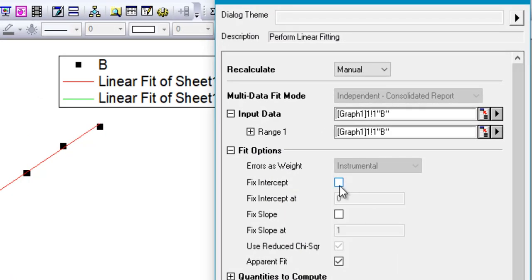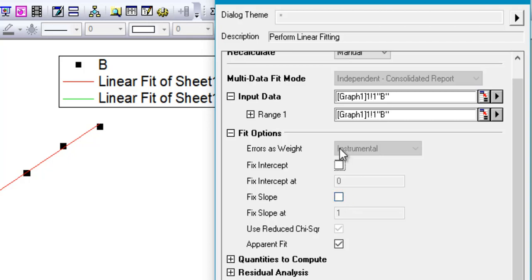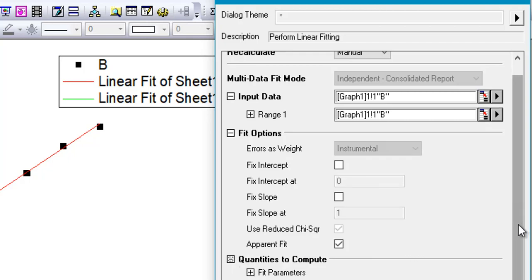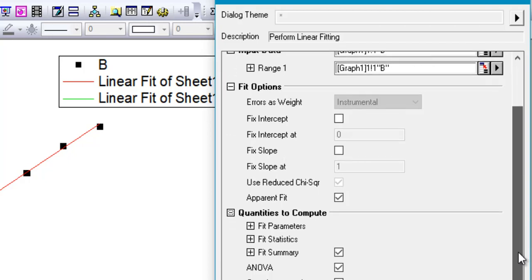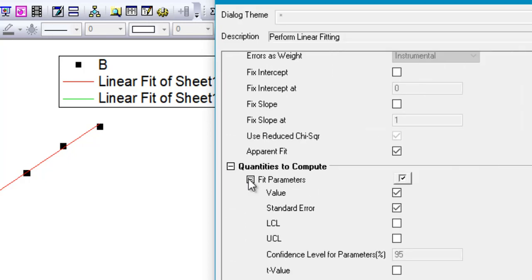There's an option to fix the intercept, and you can choose where you'd like to fix the intercept. This is pretty basic in most softwares. There's another option to fix the slope, which is not really found in a lot of softwares, so you can do either of these.